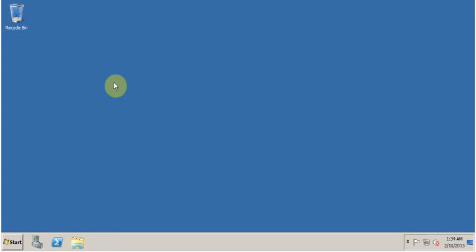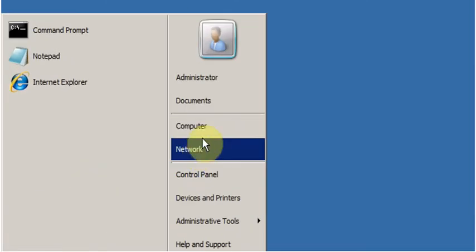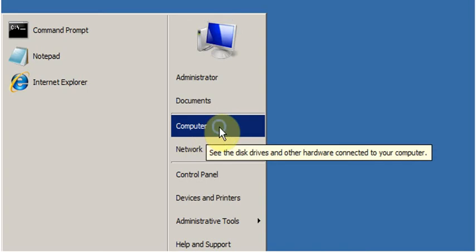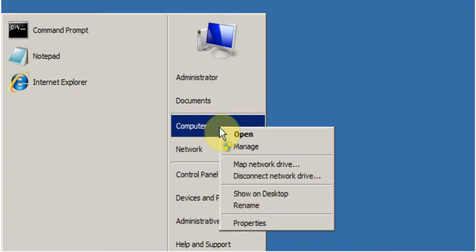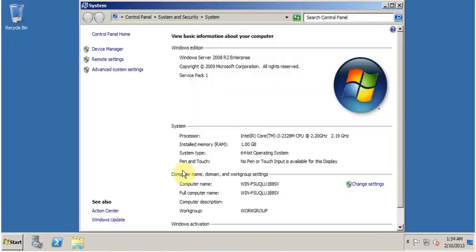click on Start, right click on Computer, and click on Properties. This opens the System window.